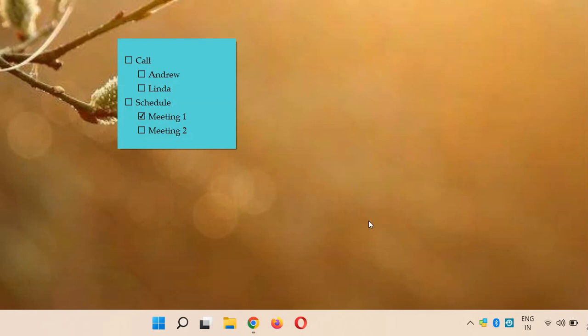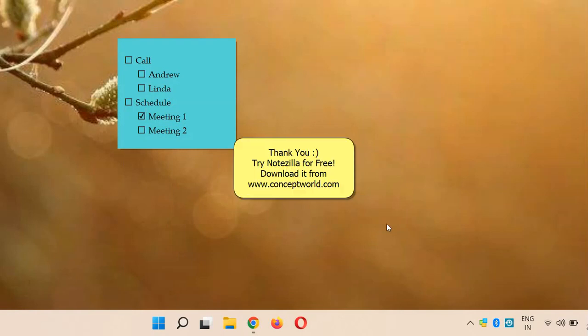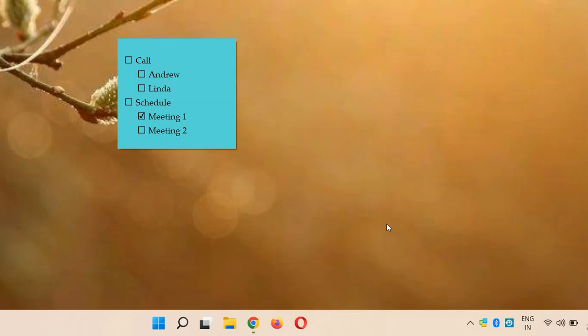Try it out. Download Notesilla for free today from our website, conceptworld.com. Thank you for watching.